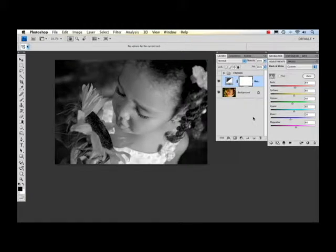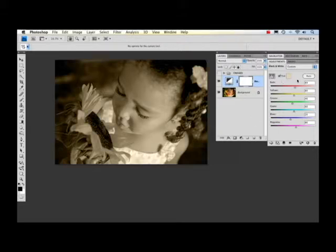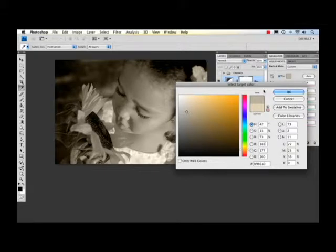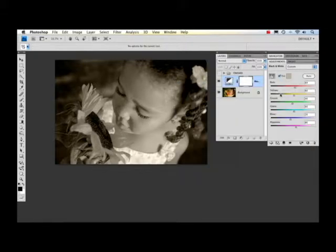The next thing I'm going to do is add a slight tint to it. I just want to give it a little bit of a warm look. Click on the tint and then I'll pick the color I want and that looks good.